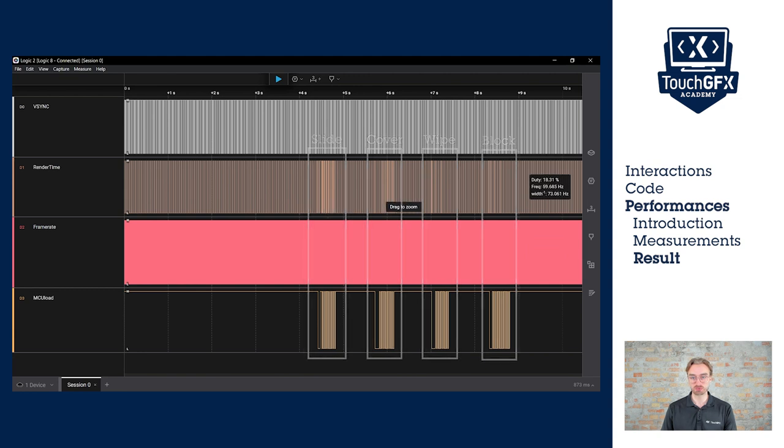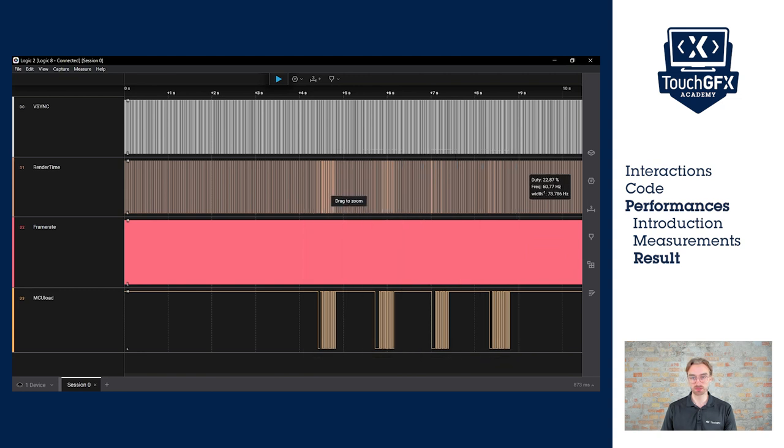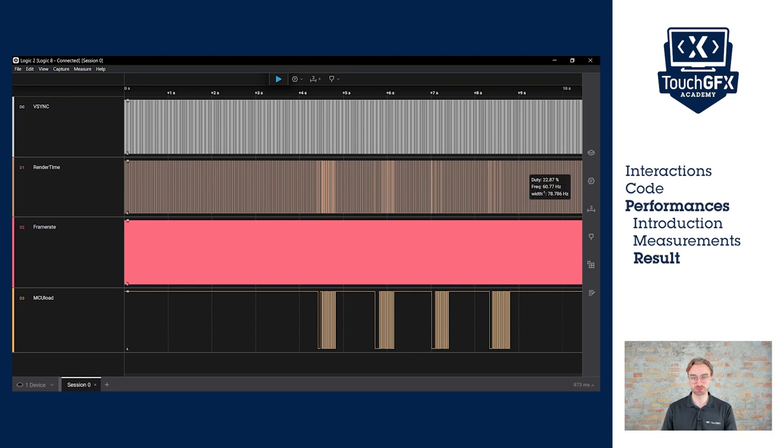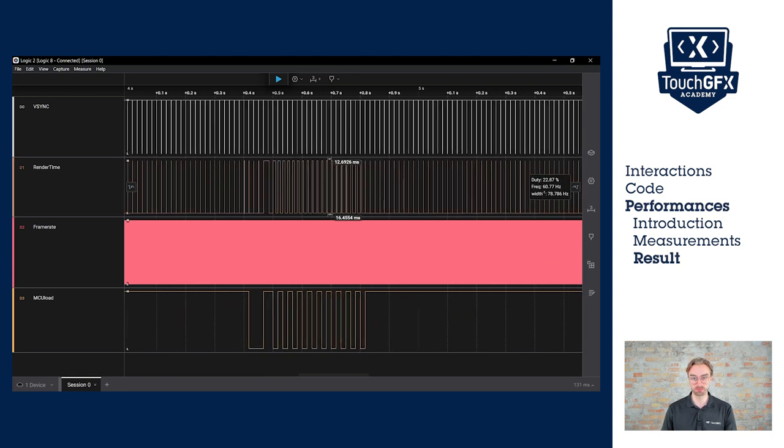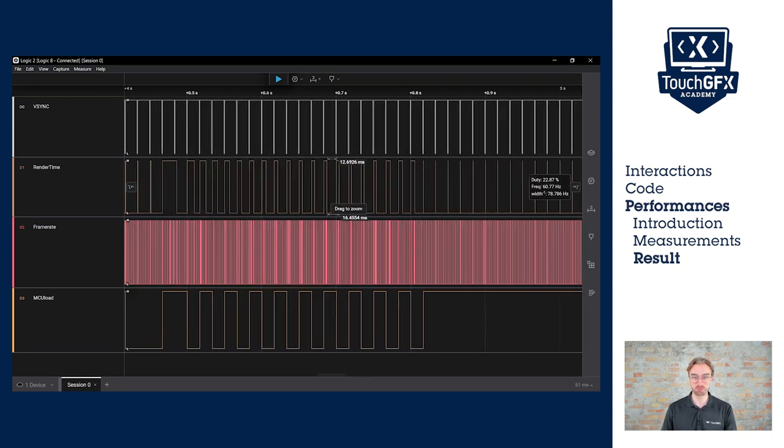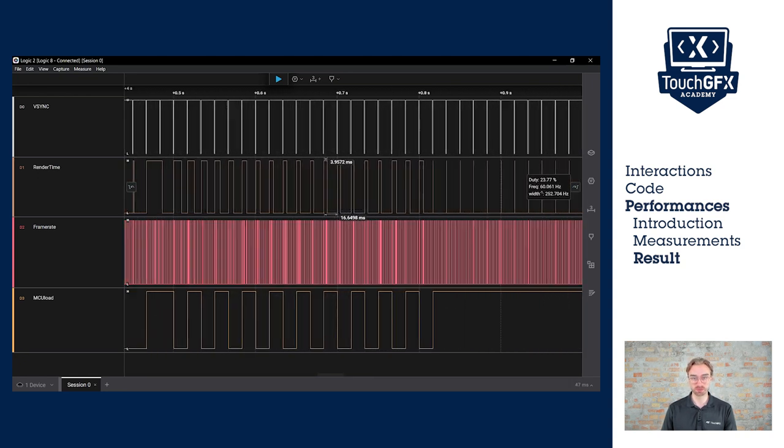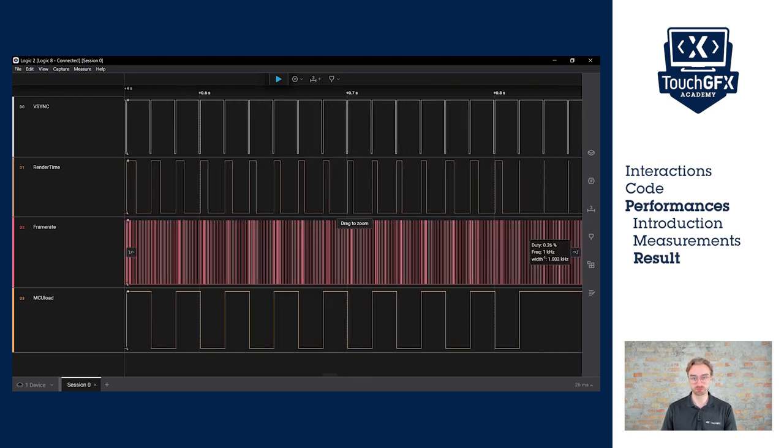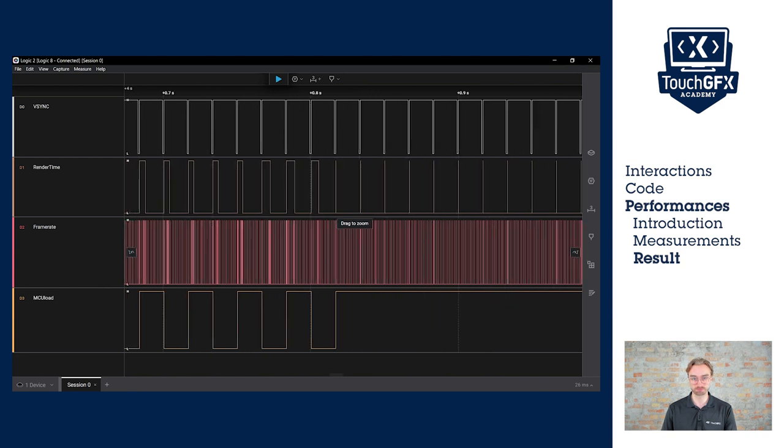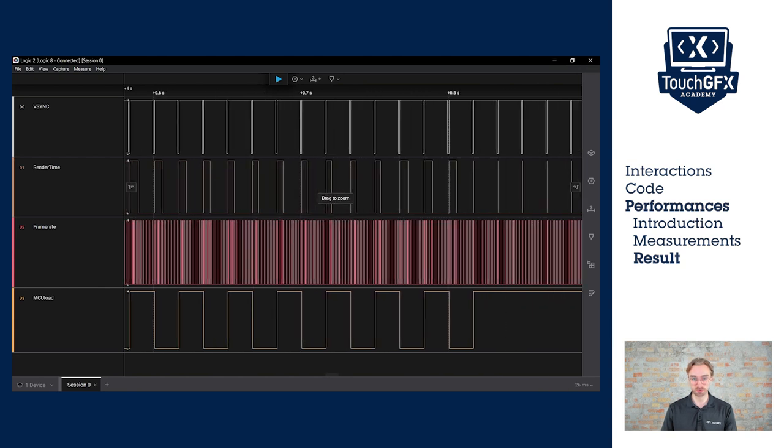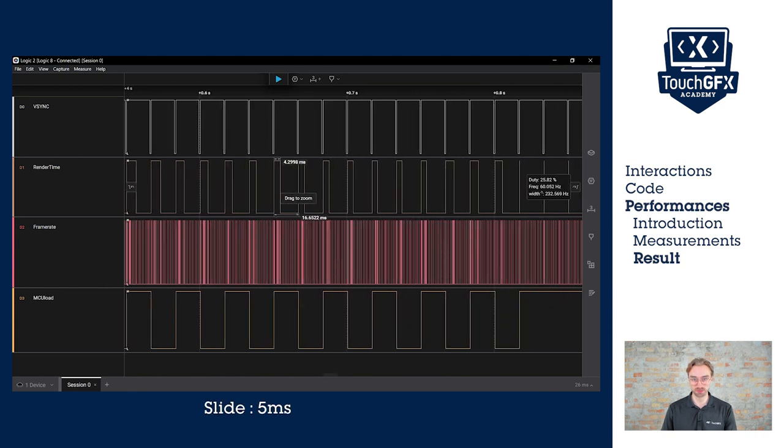We said closely that the slide and the cover should take more power, while these two should take less. So let's compare them. Keep in mind, however, that we use a pretty powerful board. Here we have a render time of five milliseconds, 4.3, something like that.